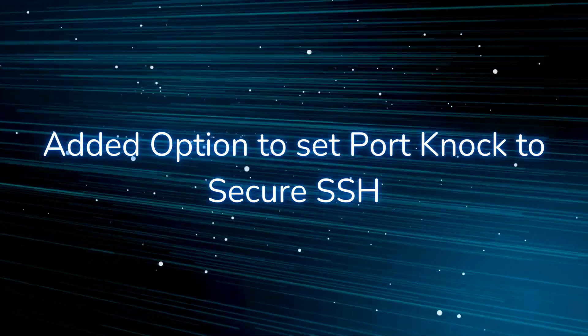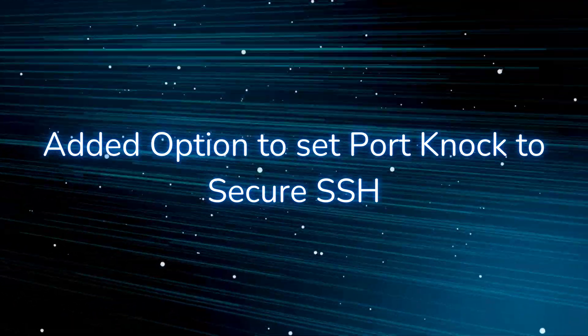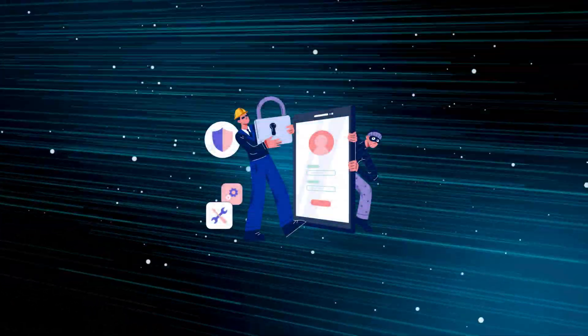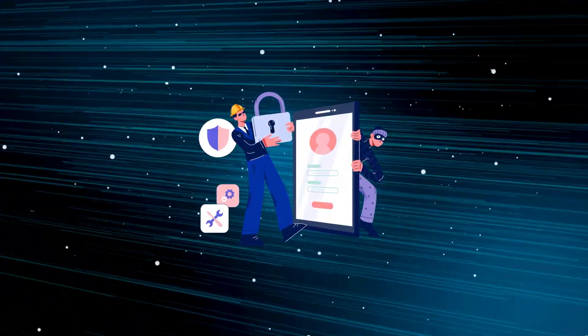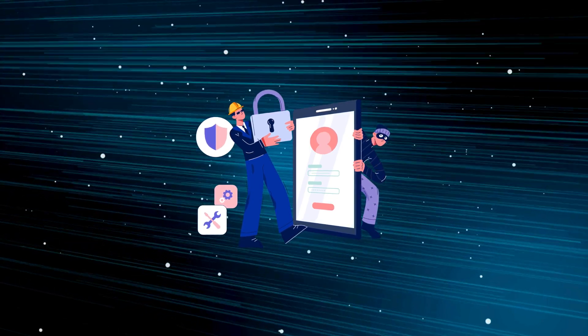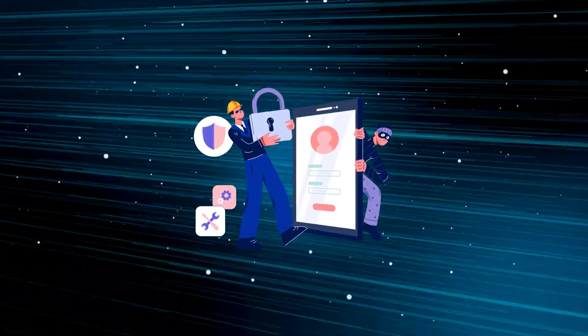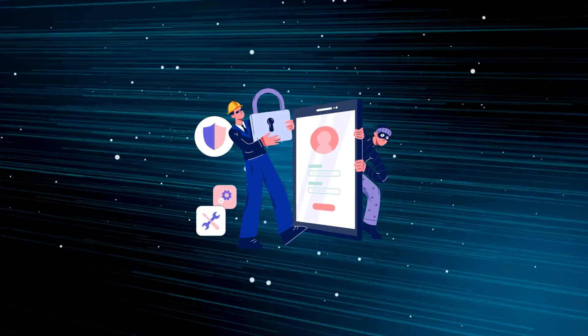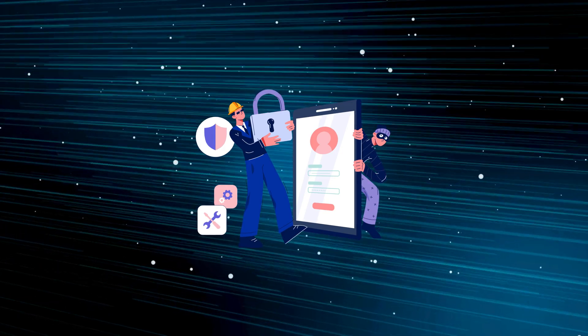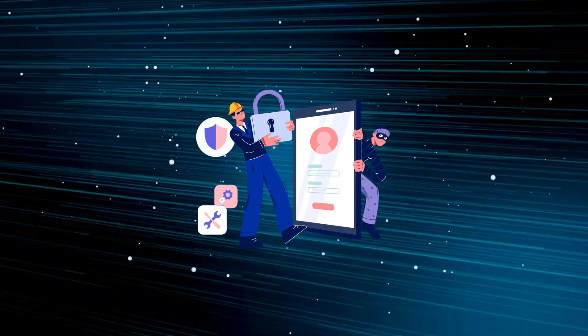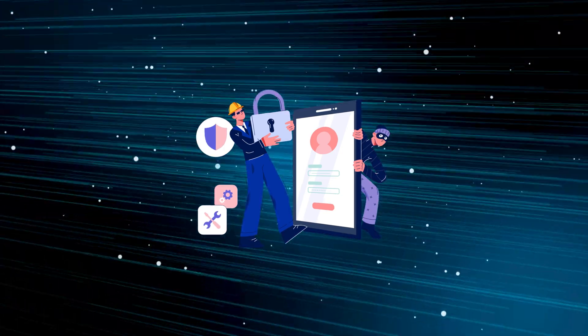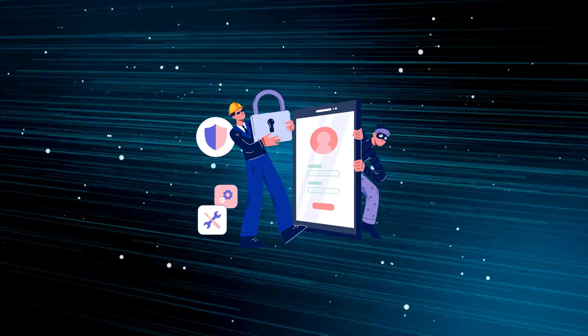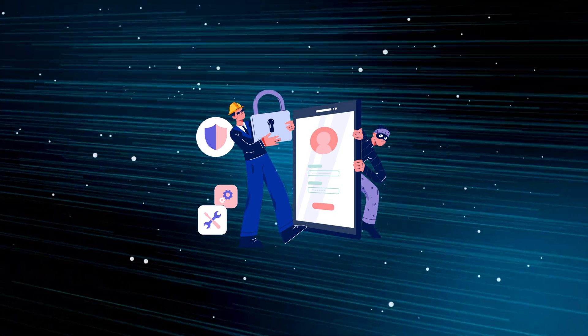Added option to set port knock to secure SSH. Port knocking is a new layer of security that our application will provide you with from this version forward. Port knocking will restrict any incoming SSH connection if the correct sequence of ports has not been knocked before the attempt to connect.